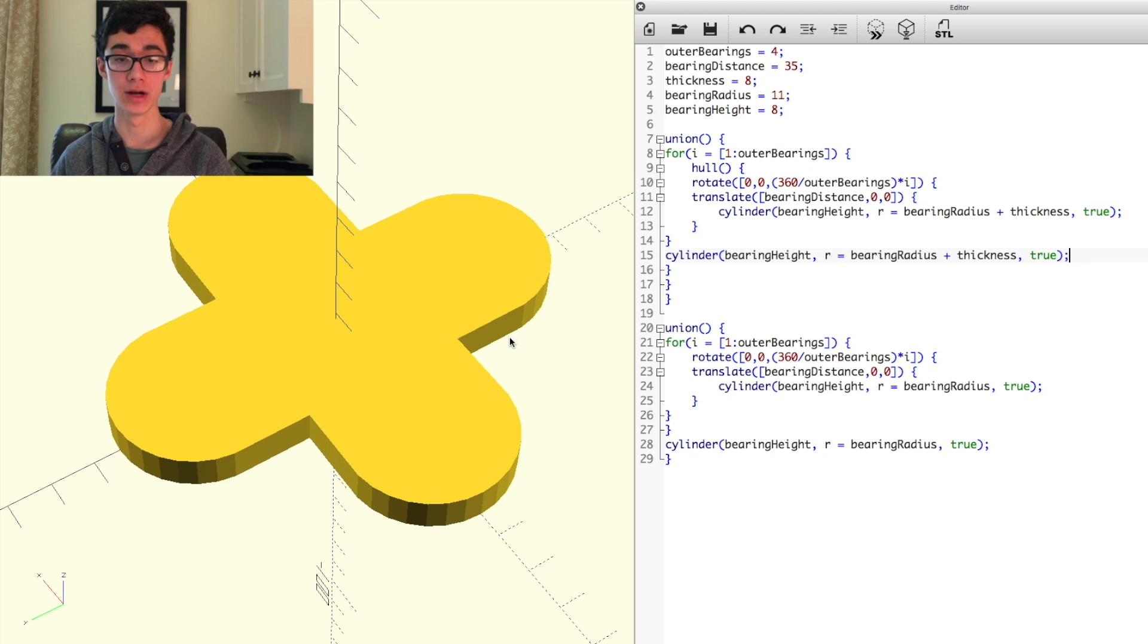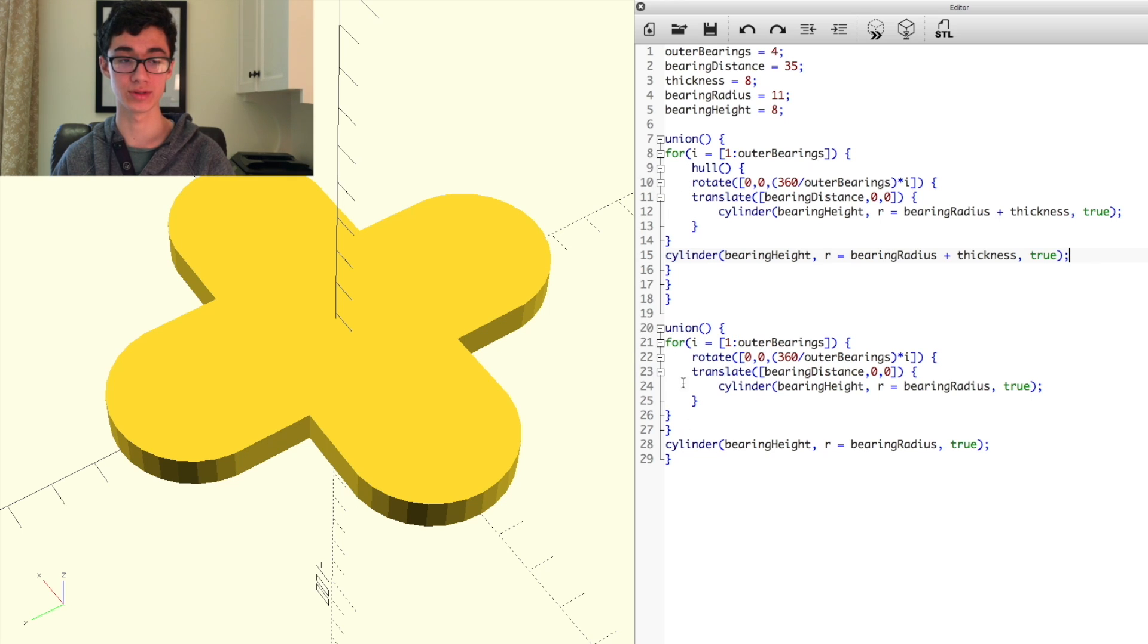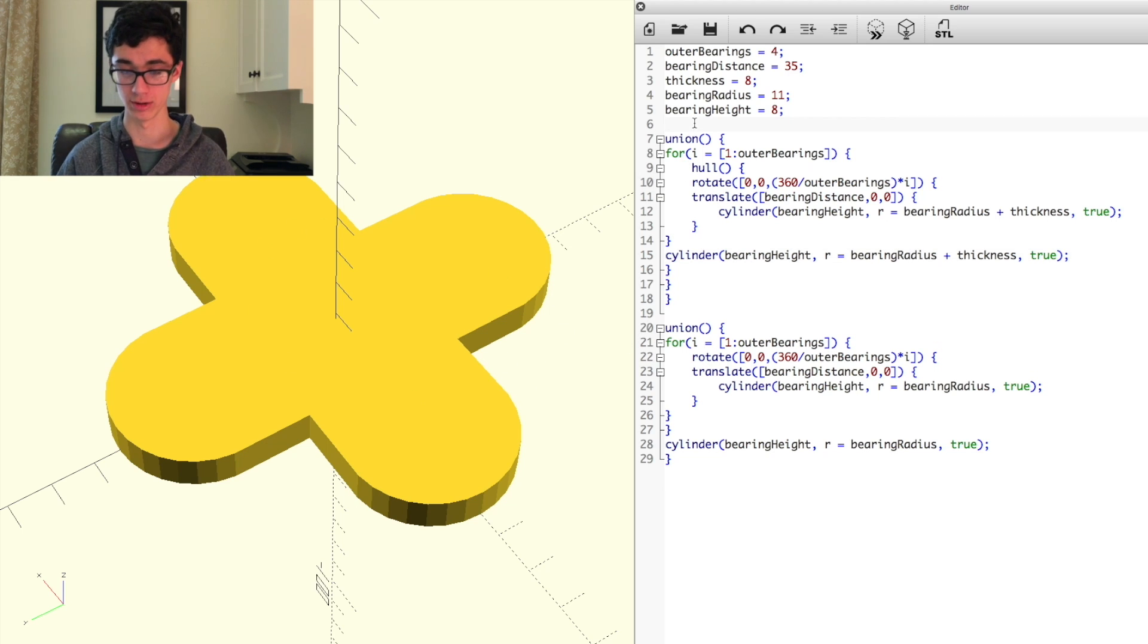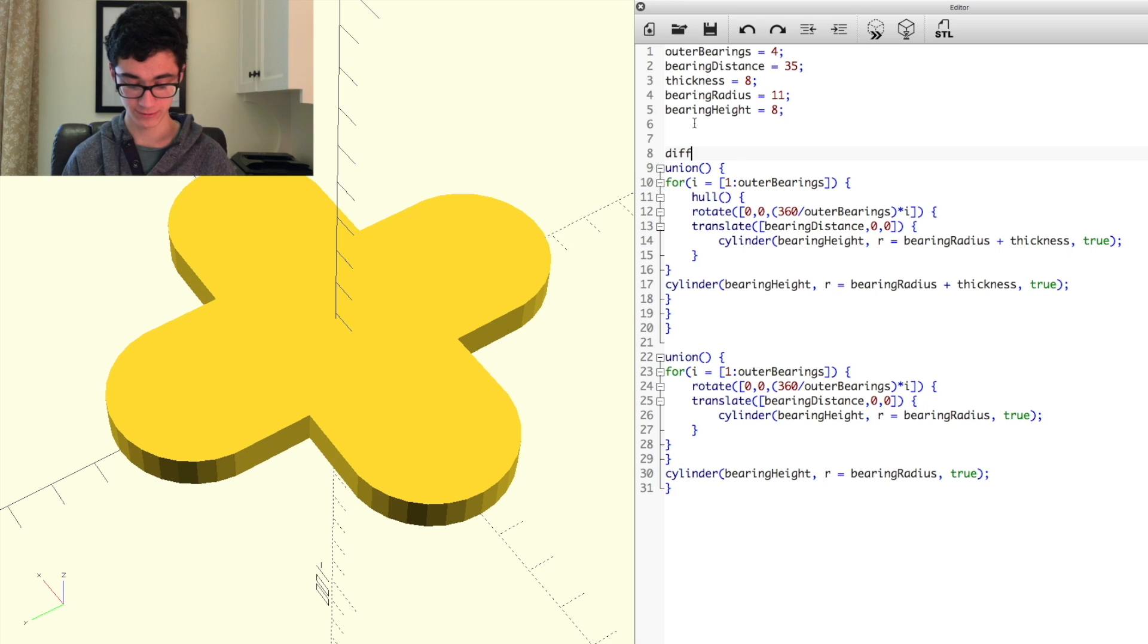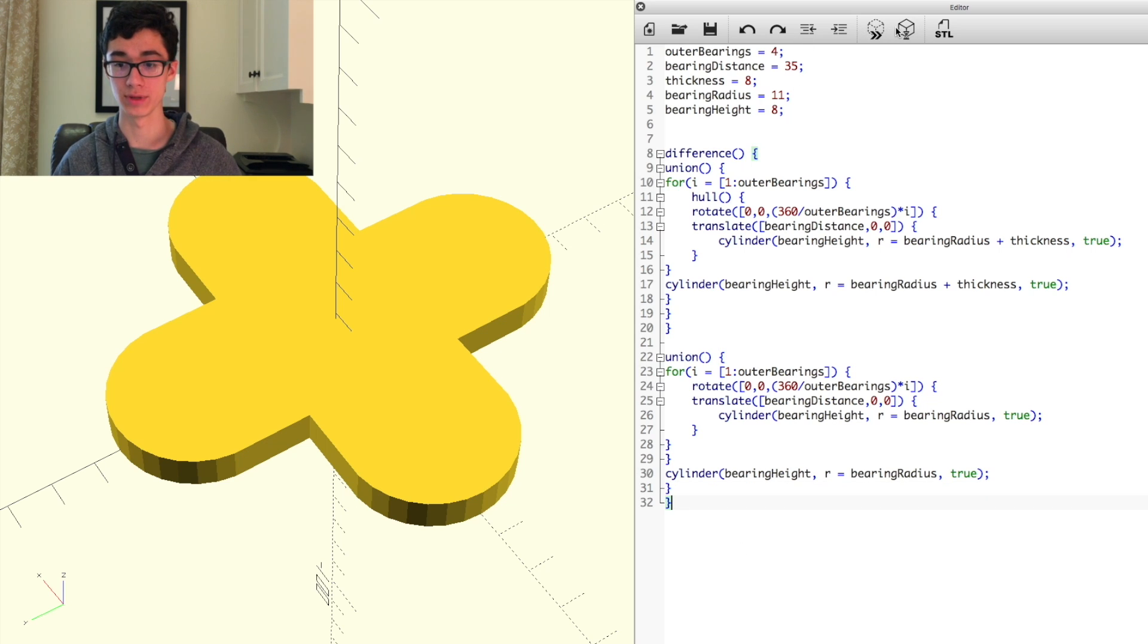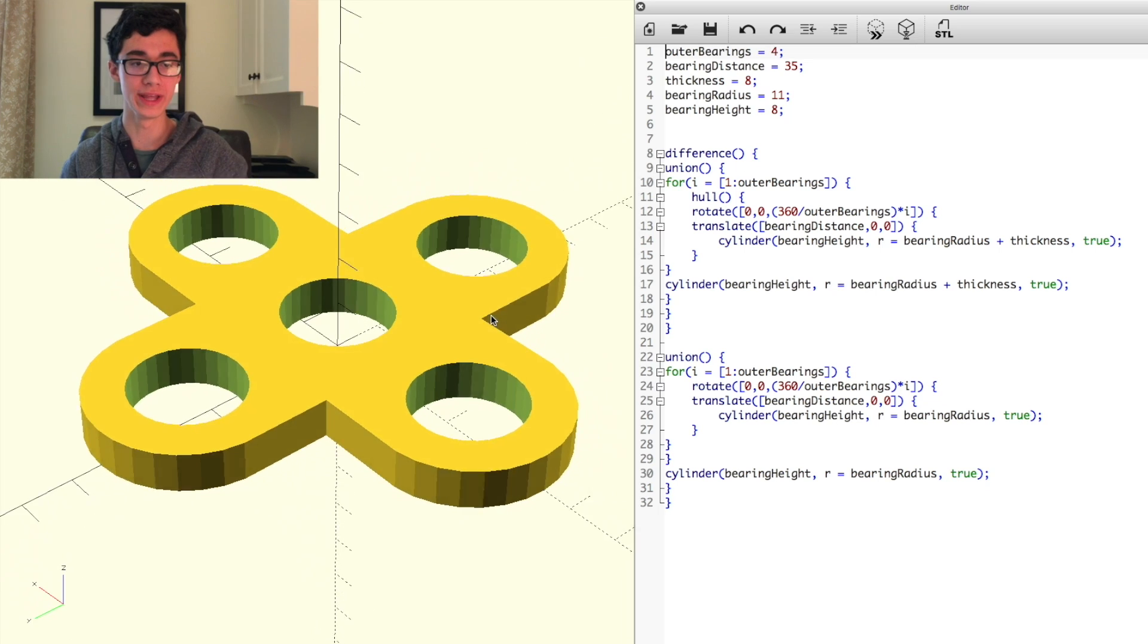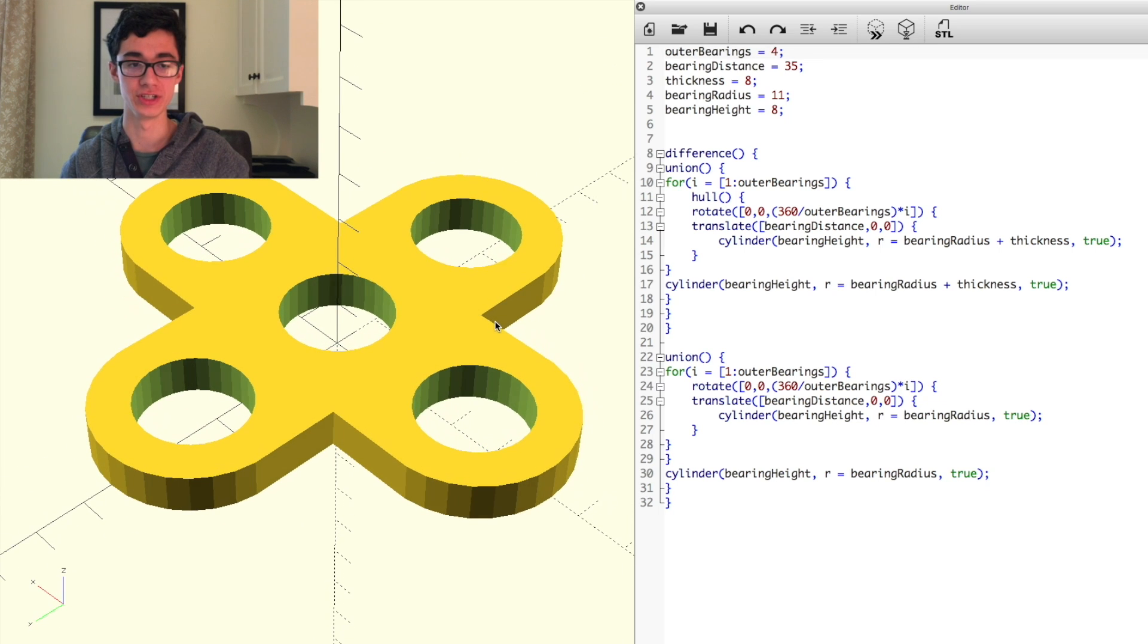Now the final step here is to subtract the bearing cylinders that we had created earlier from this frame that we had made here. So what we're going to do is use difference, open, close parentheses, open brace, and then an open brace at the bottom there, and we get a finished fidget spinner frame.